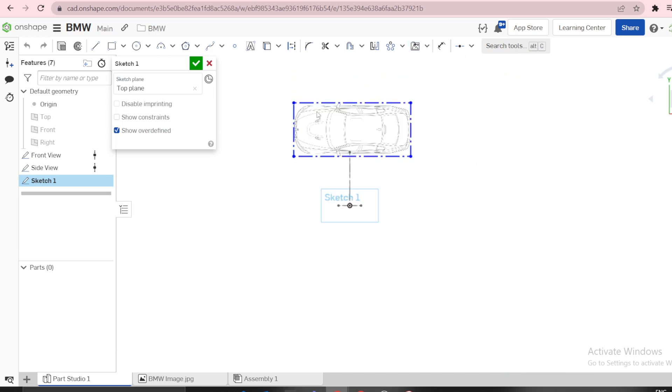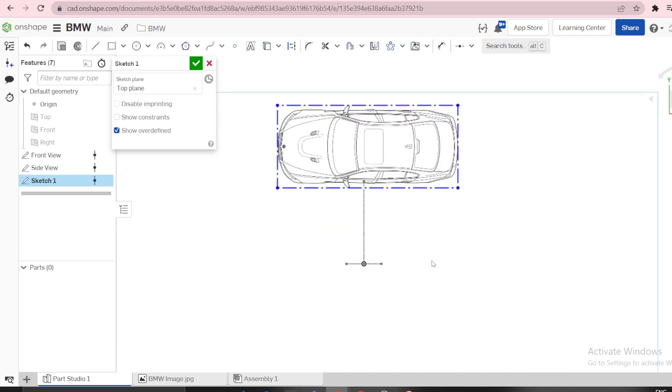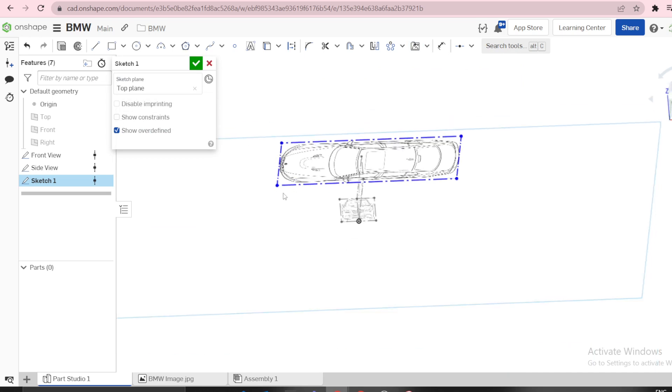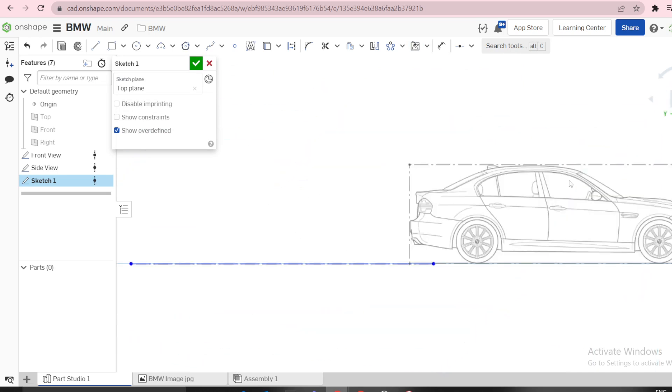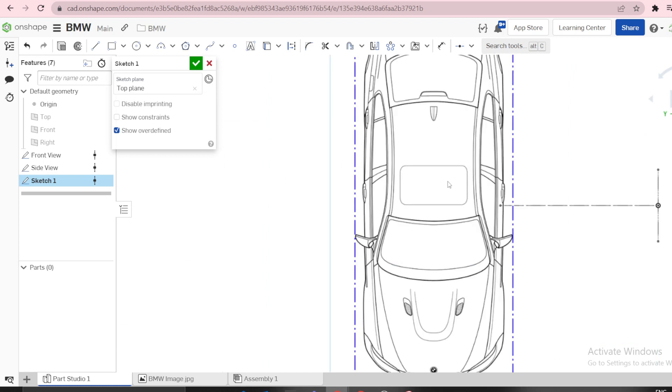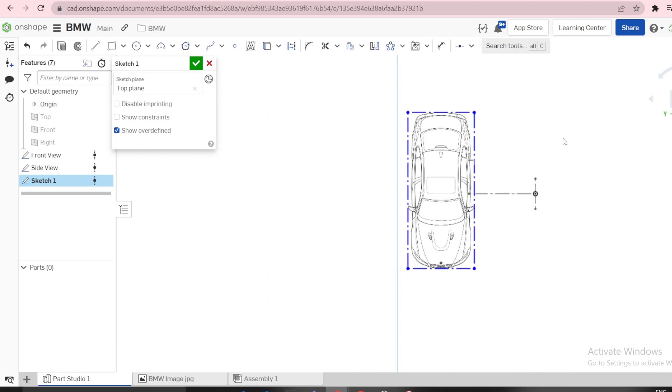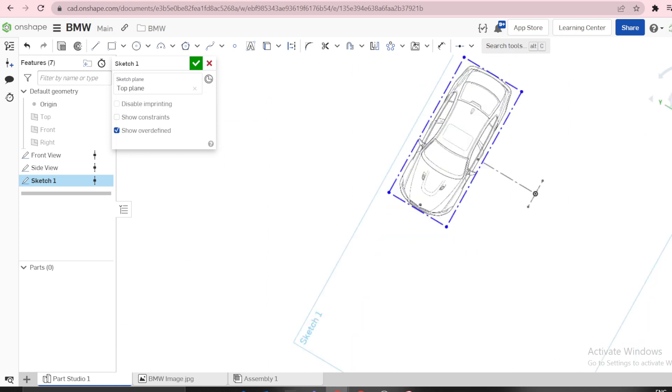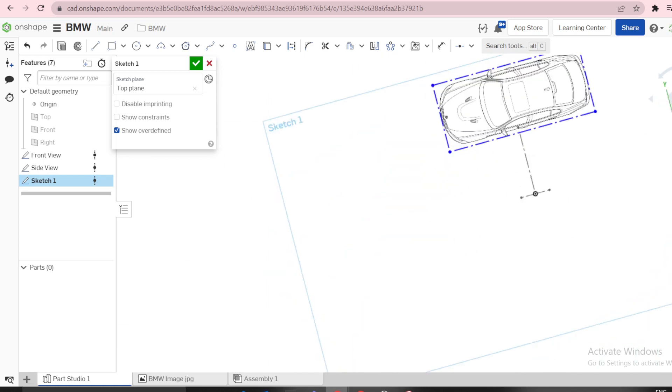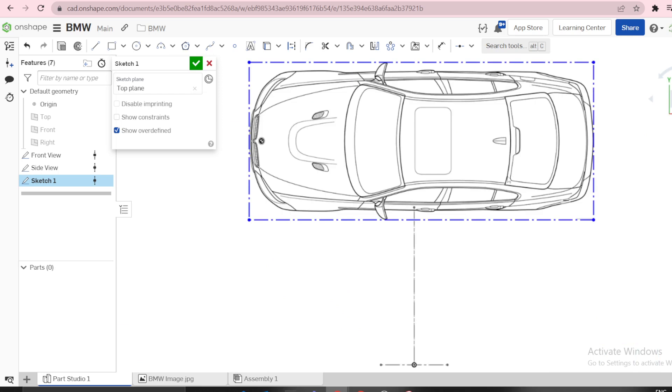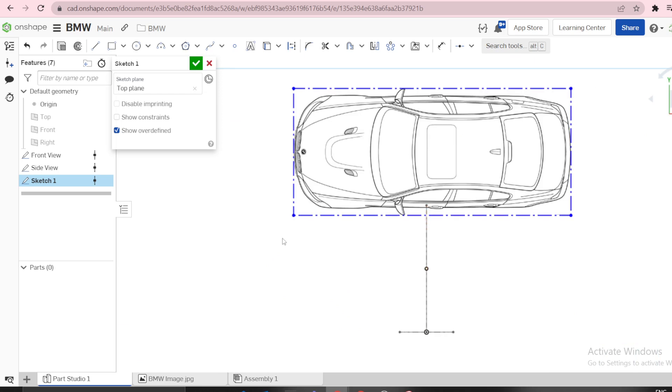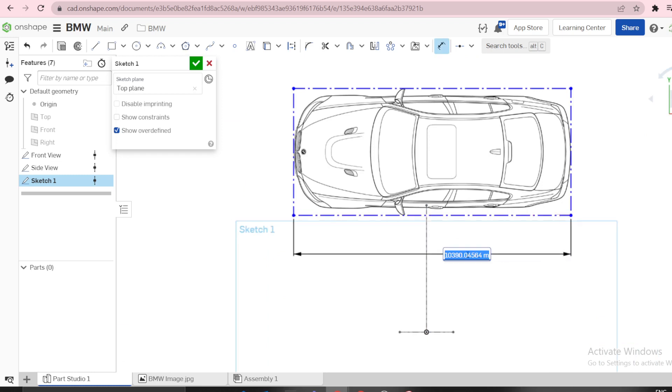You can see now the image is not oriented as we want because we want this image to rotate. We can always do that. We can first define this length of 4580.